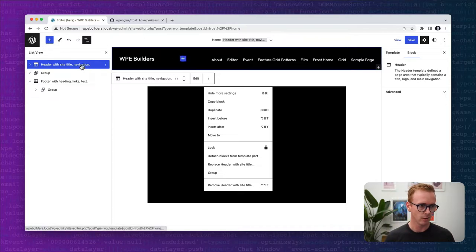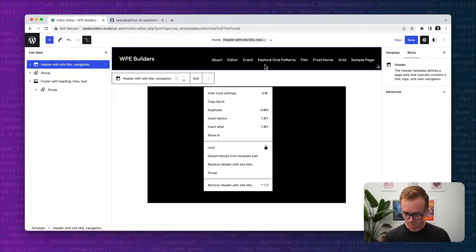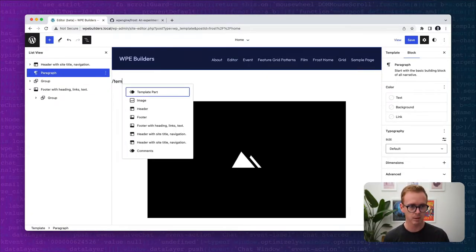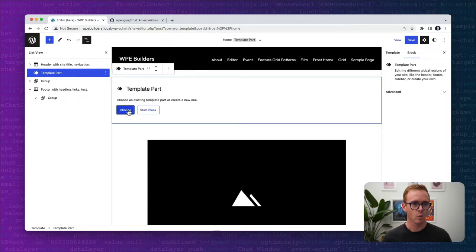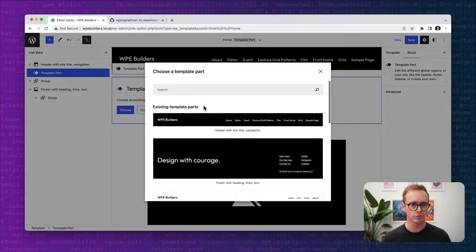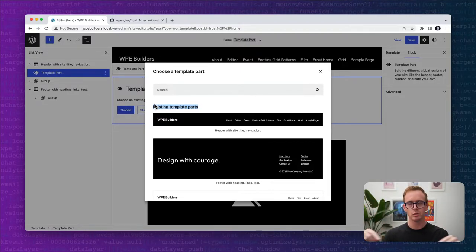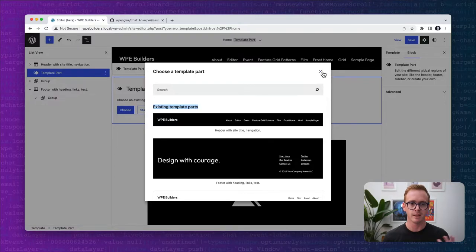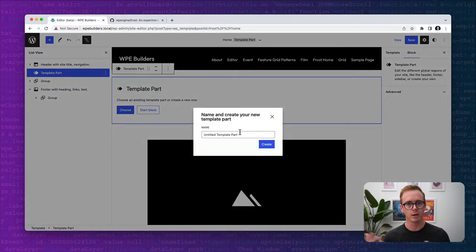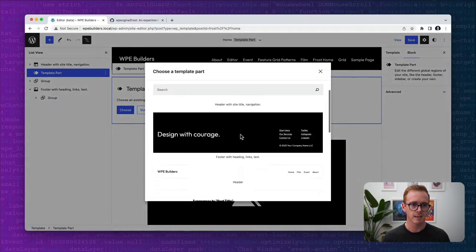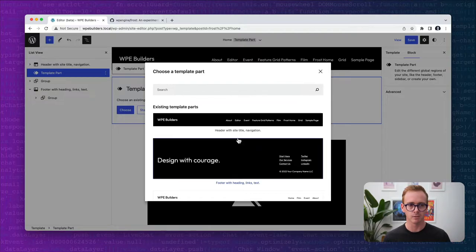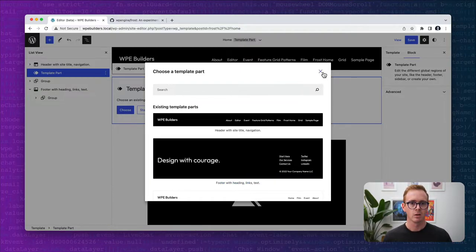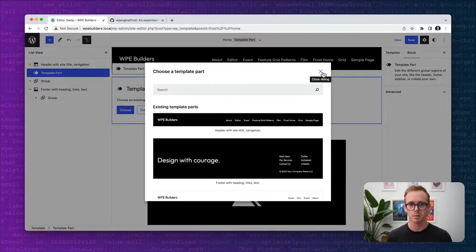Let me show you. If we were to insert a template part, a base template part, when I click choose, I can choose from existing template parts. We're starting from a blank template part and choosing from existing template parts that exist. If I start blank, I can create a brand new blank template part. But you'll notice here that I'm not seeing any of those patterns that I saw a second ago. When you create a blank template part, you are choosing from an existing template part or creating one from scratch.